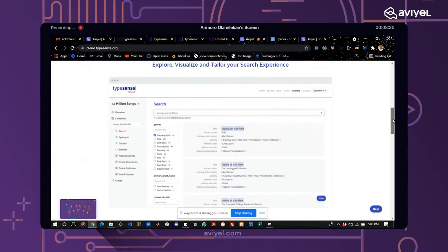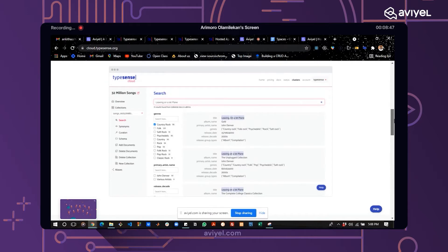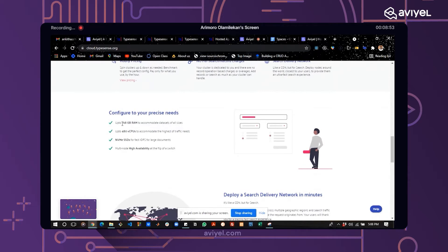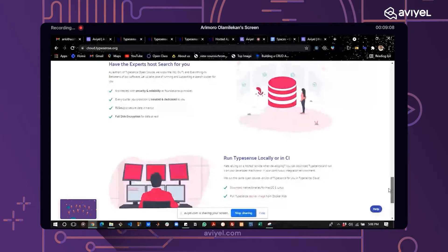This is the look of the dashboard once everything is created — you can search, see your schema, documents, and collection, along with other interesting things. On this home page you'll also see details about Typesense as a lightning-fast, globally distributed search-as-a-service. The maximum RAM you can configure is 760 GB, which is a very generous amount.